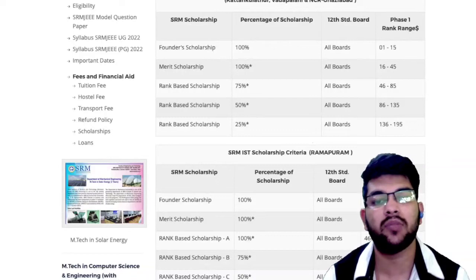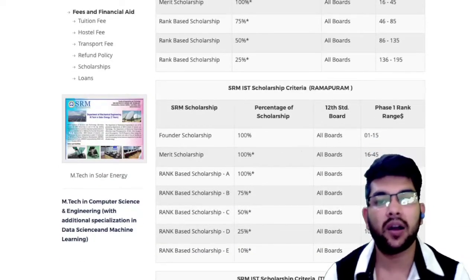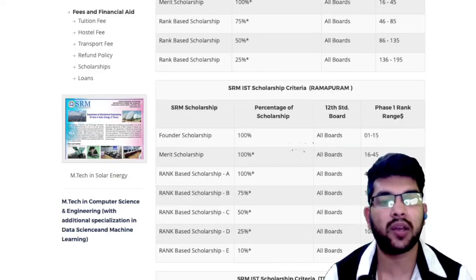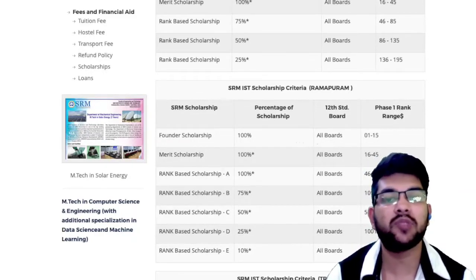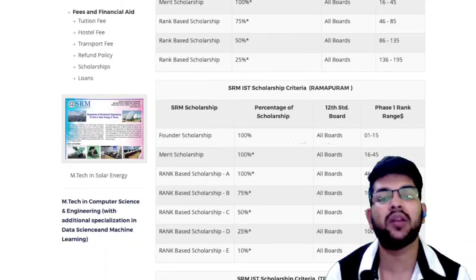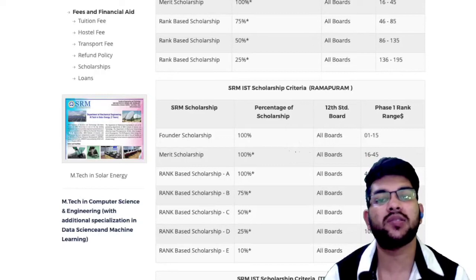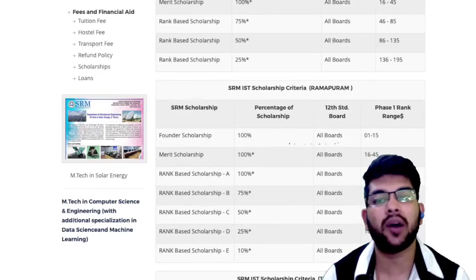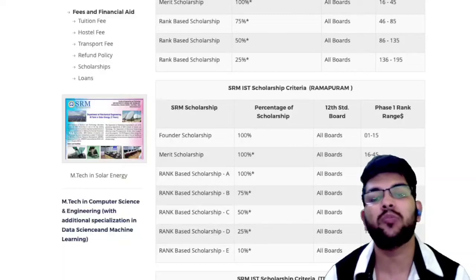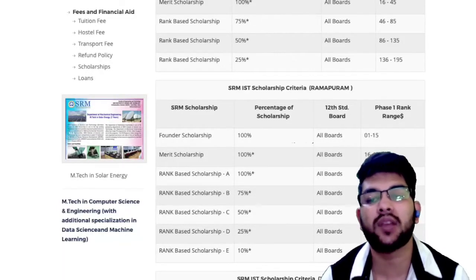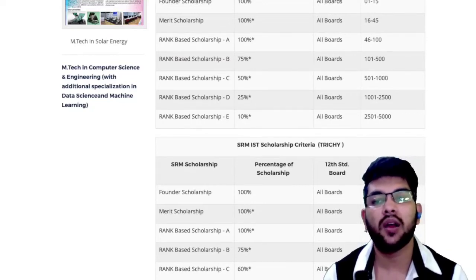For SRM IST Ramapuram campus scholarships: 100% fee waiver for ranks 1 to 15, and 100% tuition fee waiver for ranks 16 to 45 — similar structure. Additionally, up to rank 5000 from any board, if you join Ramapuram campus, you will get at least 10% scholarship.